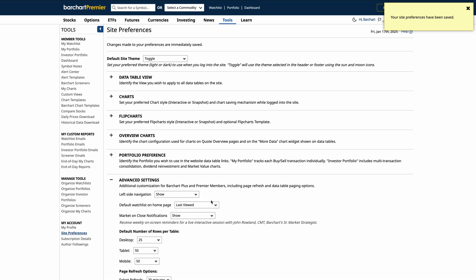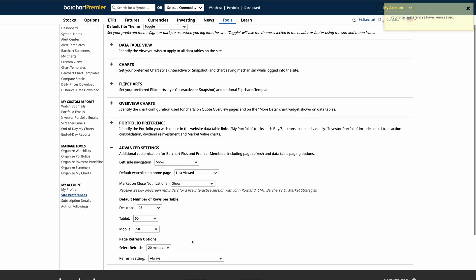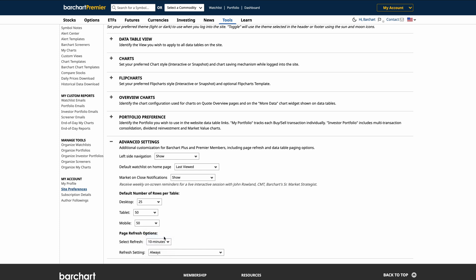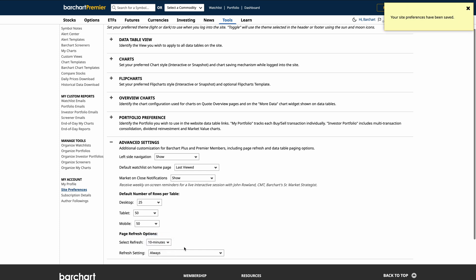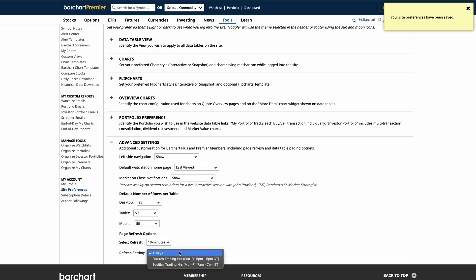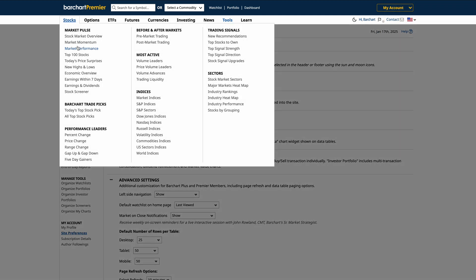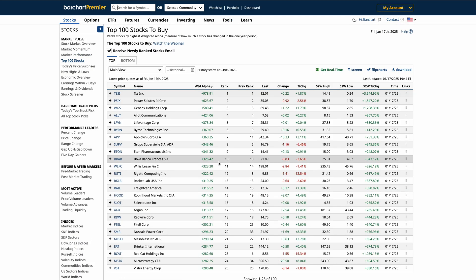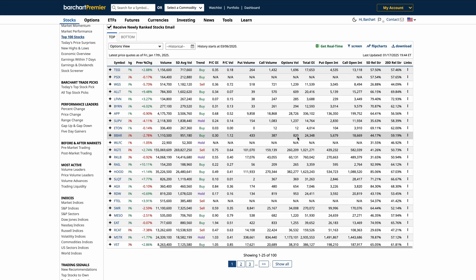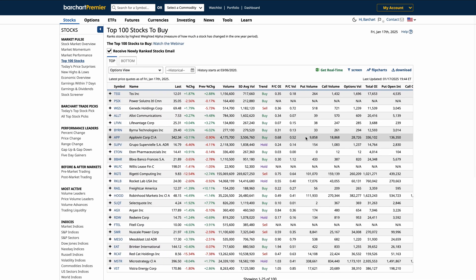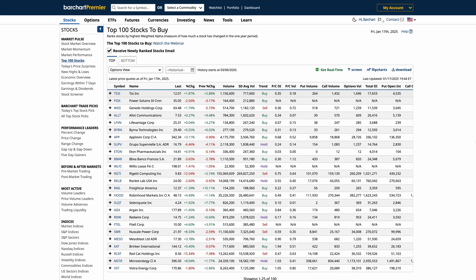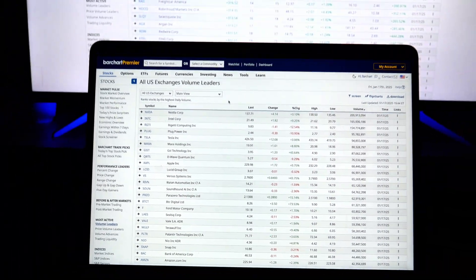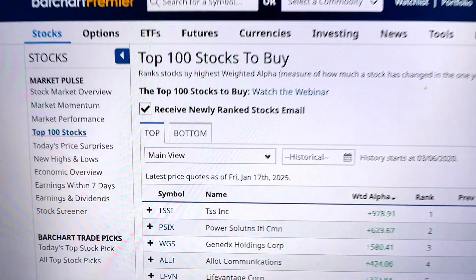Additionally, you can configure page refresh options to ensure your data is always up to date. So if you're monitoring rapidly changing markets, setting an auto refresh interval keeps your tables up to date and current. These options help create a seamless, personalized experience tailored to how you analyze data on Barchart.com.